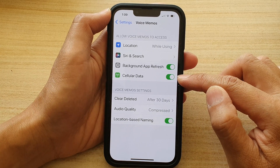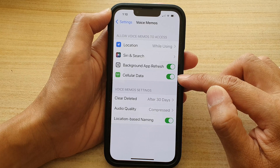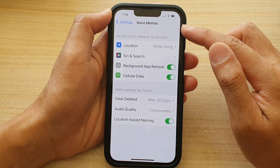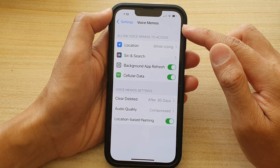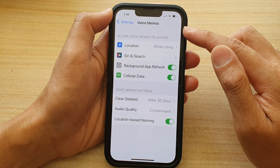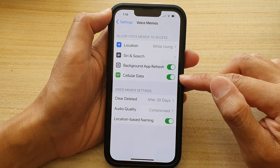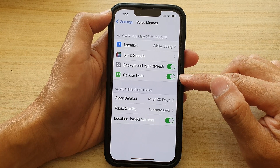Whenever you have this option on and whenever you record a new voice memo, it sometimes can use cellular data.